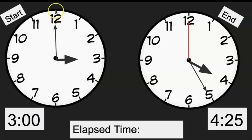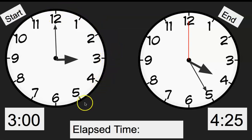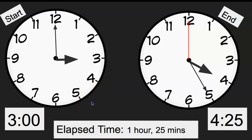We're going to count our minutes again: five, ten, fifteen, twenty, twenty-five minutes. So my elapsed time would then be one hour and 25 minutes.